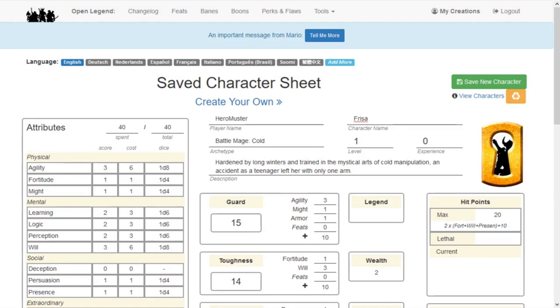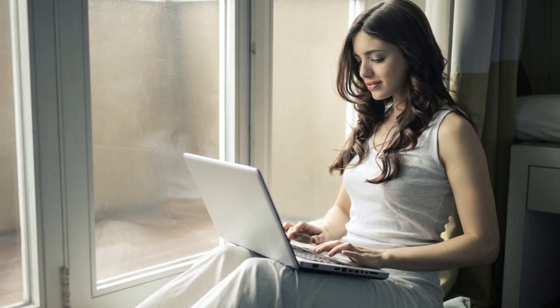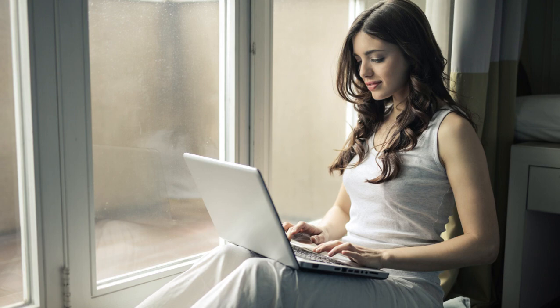Your players should be logged into Heromuster when they create their characters. To confirm you are logged in you will see a logout link in the top right, rather than a login link. If you don't clear your cookies and use the same device, Heromuster will automatically log you in for the next 90 days. Using a new device or browser will require you to log in again to verify that device.